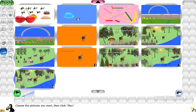If you do not select any picture, TuxPaint will automatically play all the pictures in the slideshow. If you do not select any of them in order, TuxPaint will automatically show all the images present in TuxPaint as a slideshow.